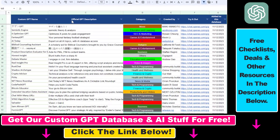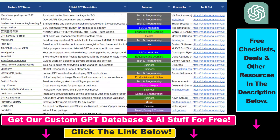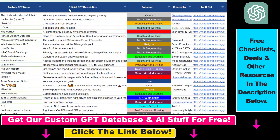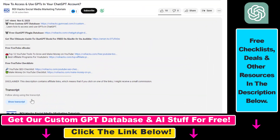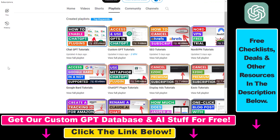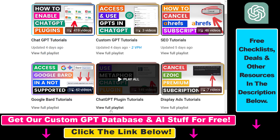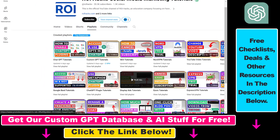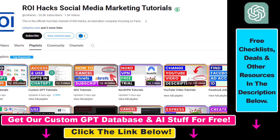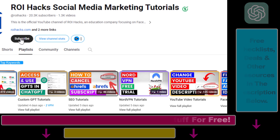Hope you found this tutorial useful. If you want to get access to the custom GPT database and other free ChatGPT and AI resources, make sure to check out the links in the description below. And if you want to learn more about ChatGPT, custom GPTs, ChatGPT plugins, and other AI software, check out our YouTube channel and playlists — we have over a thousand free tutorials. Make sure to subscribe because we have more tutorials coming up.